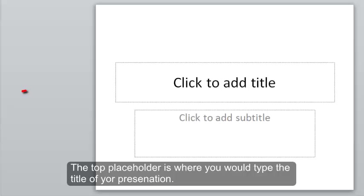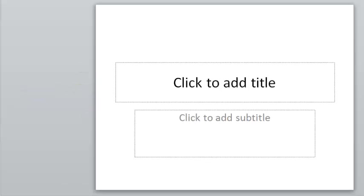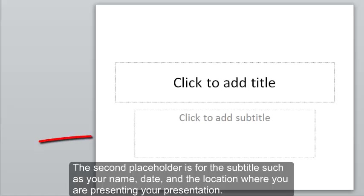The top placeholder is where you would type the title of your presentation. The second placeholder is for the subtitle, such as your name, date, and the location where you are presenting your presentation.